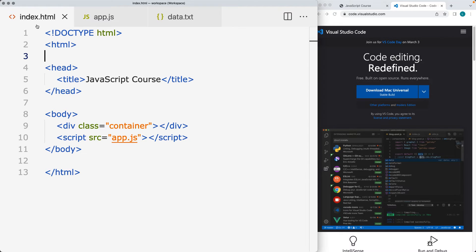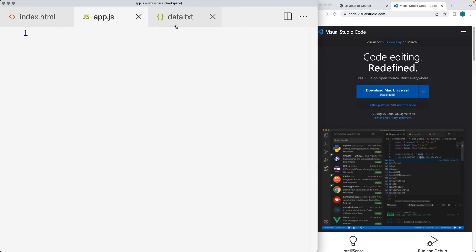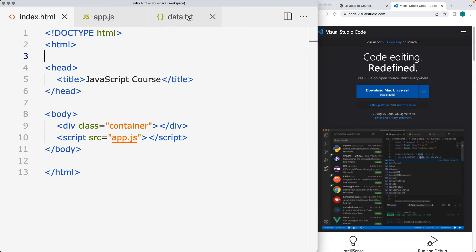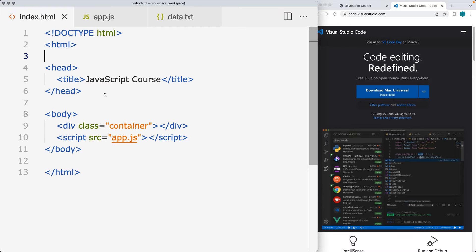I've created an index file, a file called app.js, and another one called data.txt. These are going to be used in order to retrieve content from the data file using JavaScript and update it within the web page to complete the Ajax process.